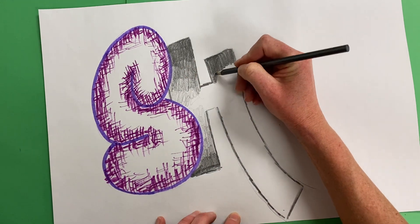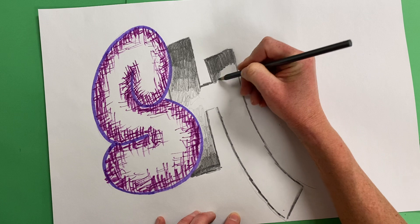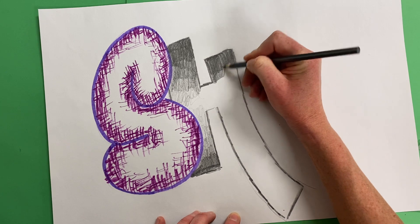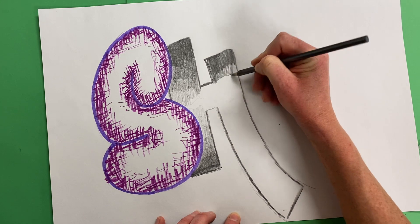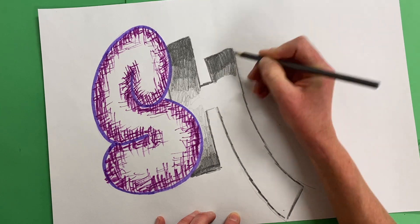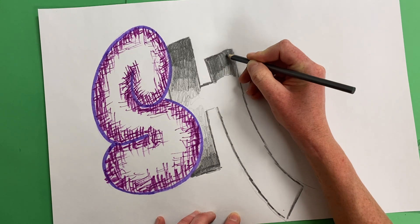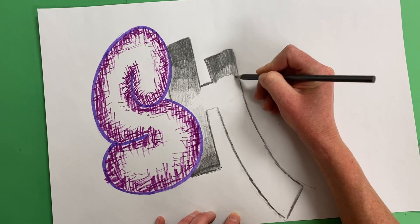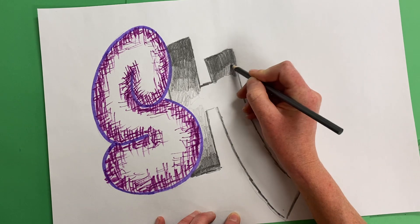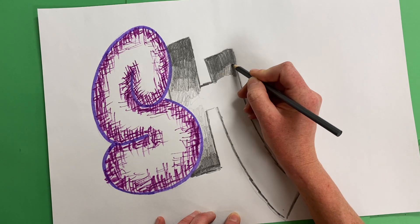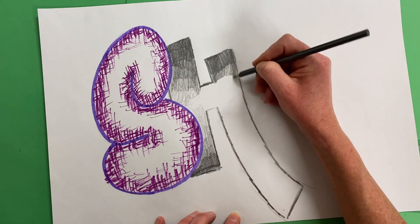What you're trying to do with this is get that gradual transition. Okay, so I can see it goes from very dark to a medium gray. There's just a line right here.